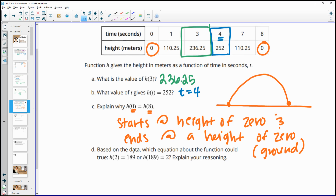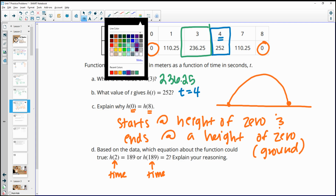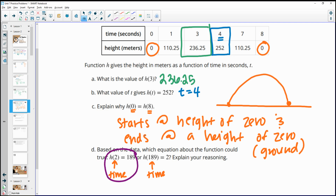Based on the data, which equation could be true: h(2) equals 189 or h(189) equals 2? The input must be time. It makes sense for the rocket to be at a height of 189 meters after 2 seconds, since it's still ascending. At 189 seconds the rocket has long since hit the ground — it's already at zero after 8 seconds — so h(189) equals 2 makes no sense.